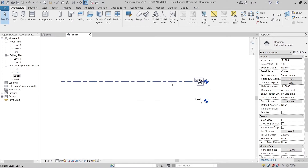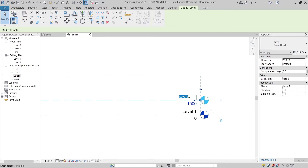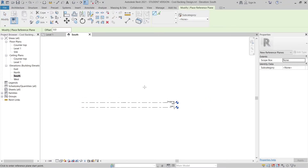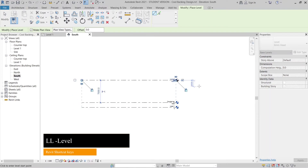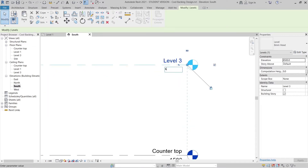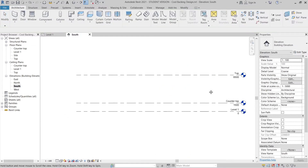I'll select Level 2, click twice, and set it to 1.5 meters, then rename it 'Counter Top.' Hit Escape. Then I can create another level — press LL on the keyboard for level — draw it in, then adjust the height to 6.5 meters. I'll rename Level 3 as 'Top' and hit Escape. Now our levels are set.